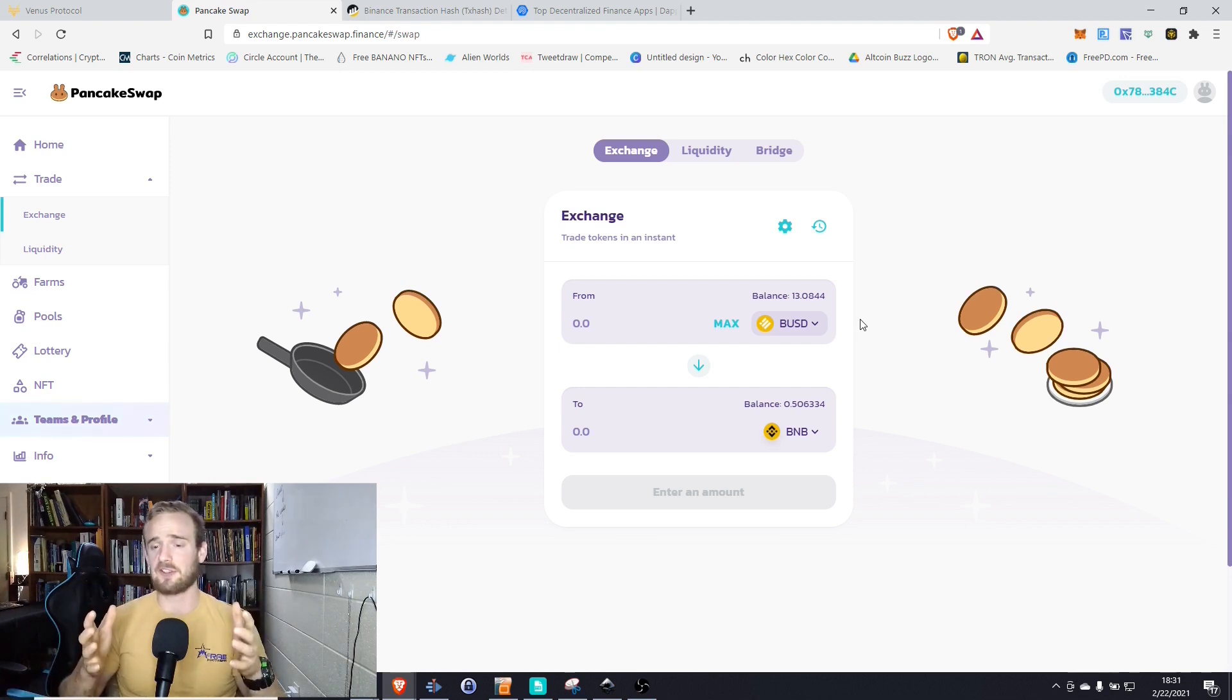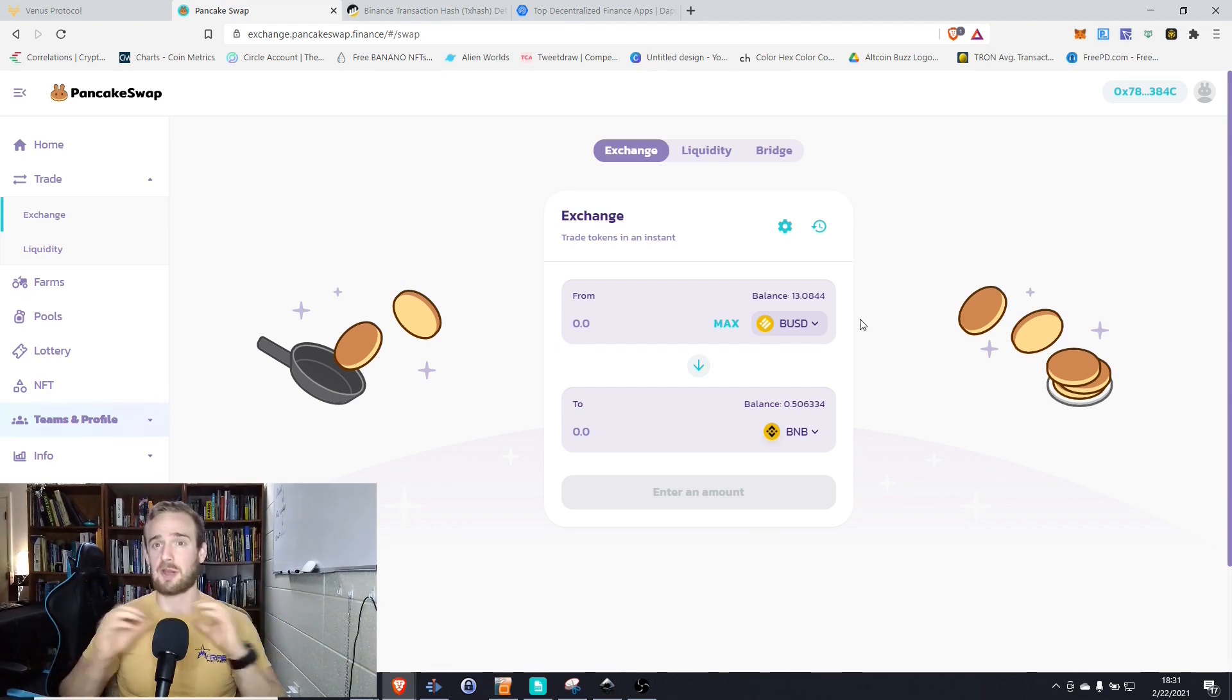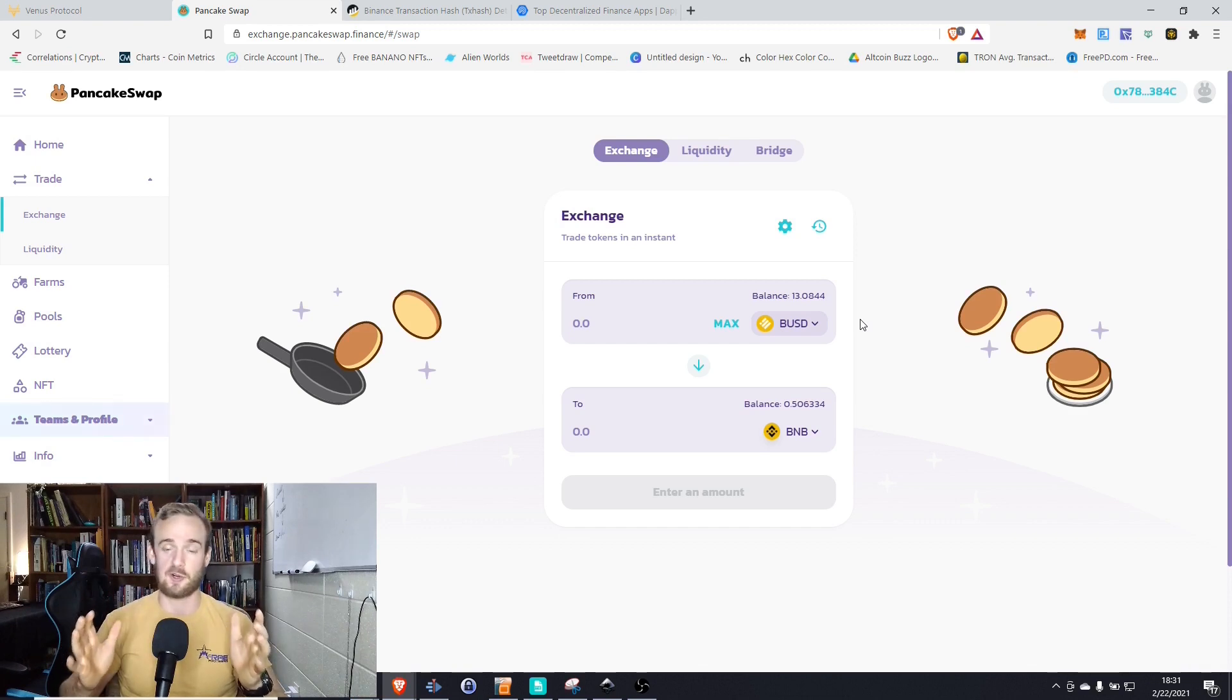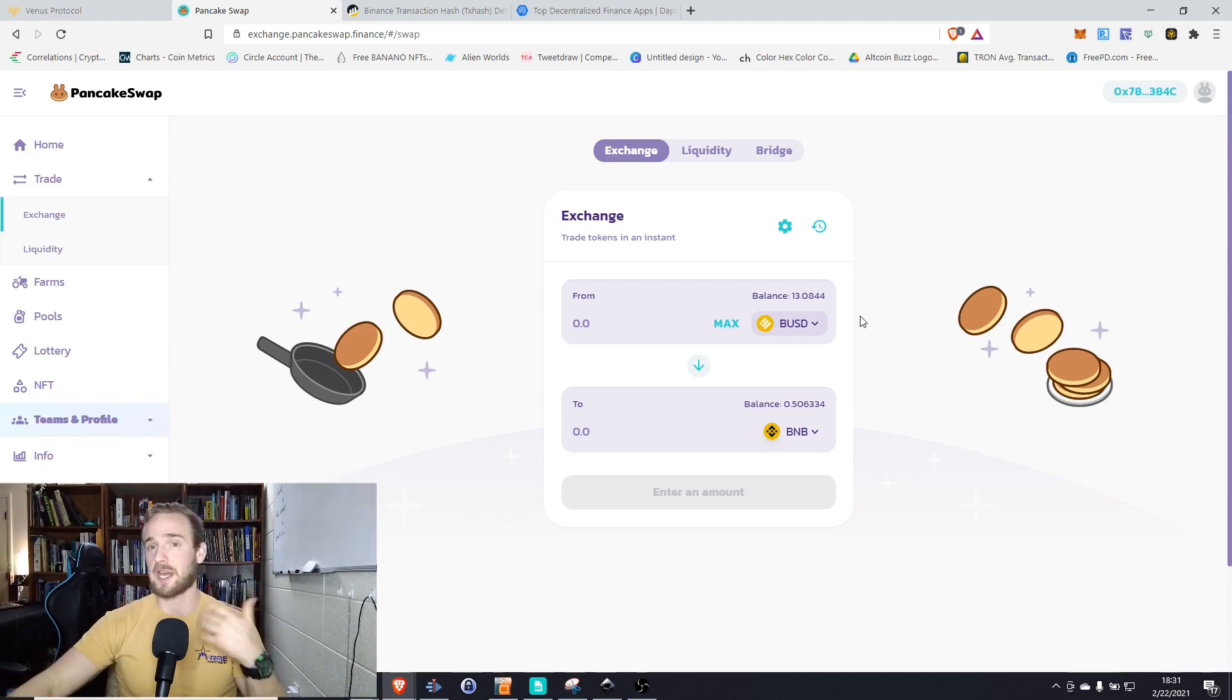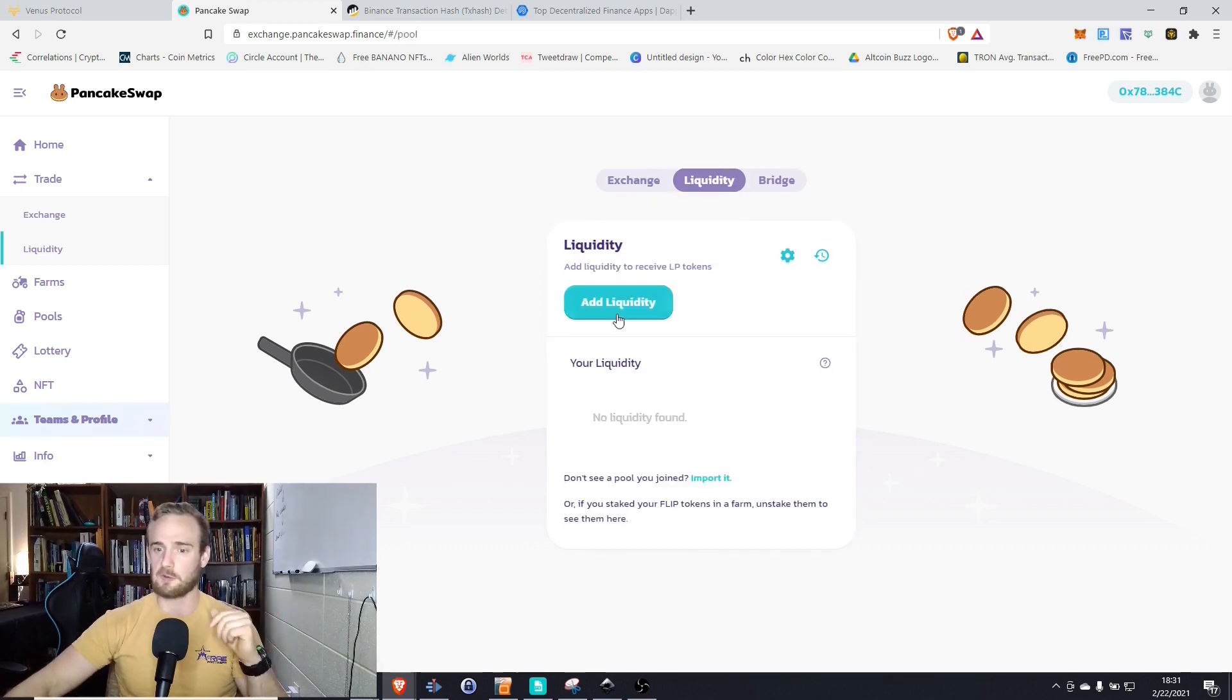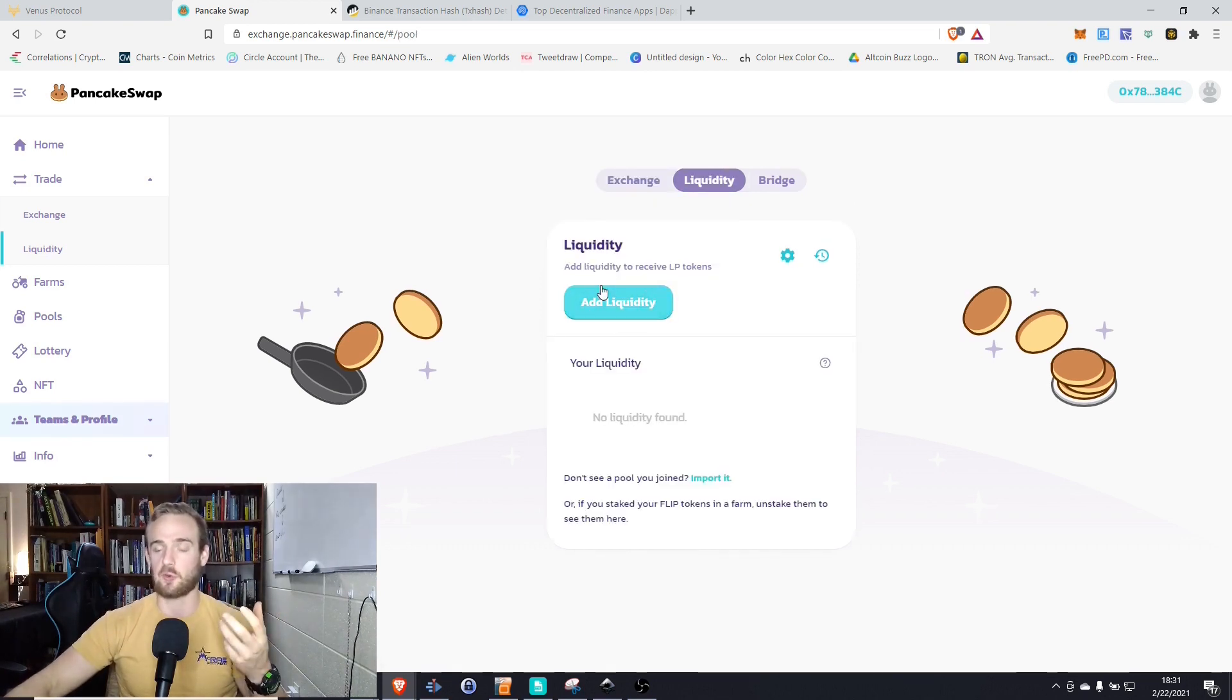So that's a very simple example of how to swap. That's probably the most basic feature that 90% of cryptocurrency users are going to want to use. But at some point, you might want to step it up and provide liquidity. So we can add liquidity and receive these liquidity provider tokens.